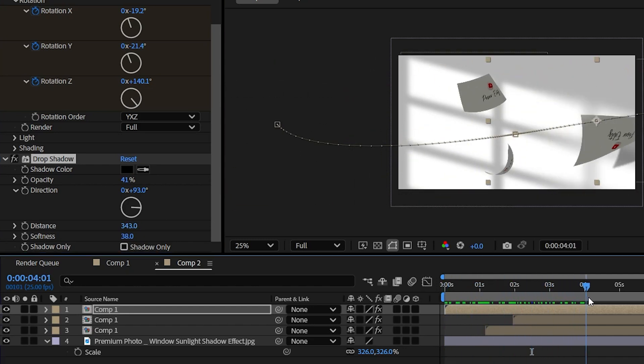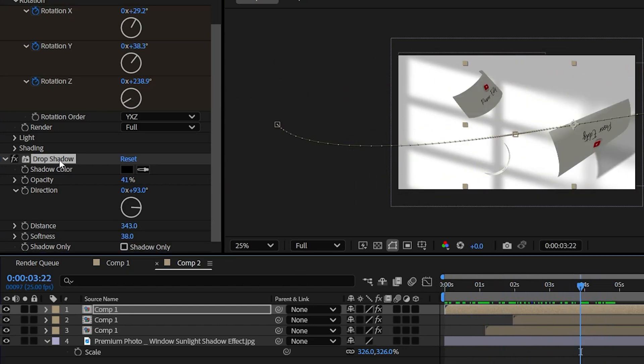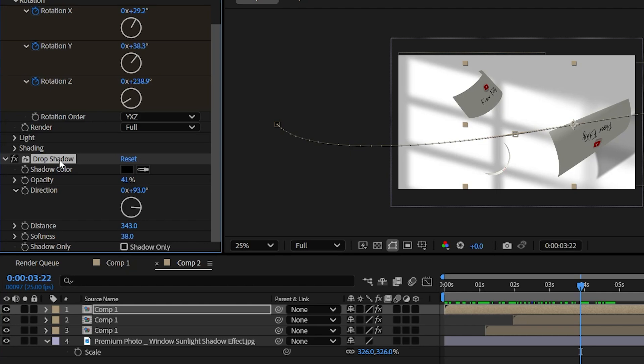Yeah, it looks good. Copy this drop shadow effect and paste it on other two composition layers.